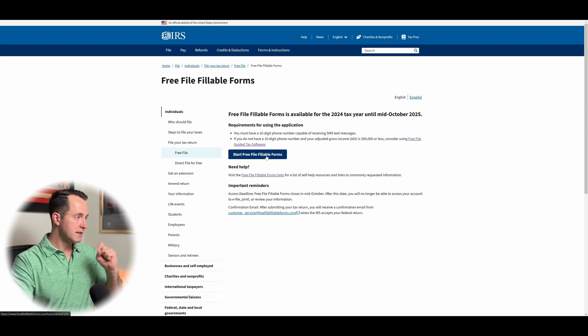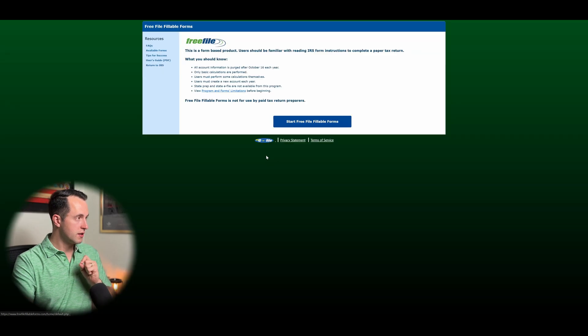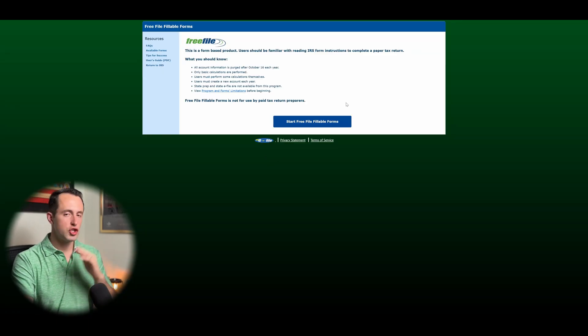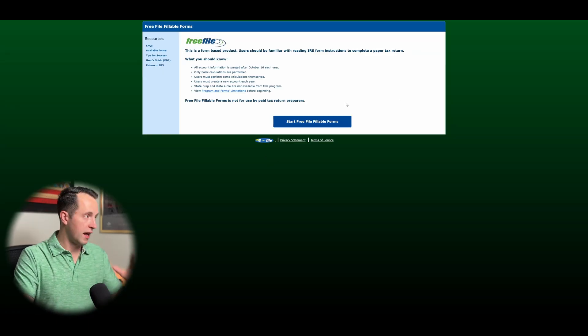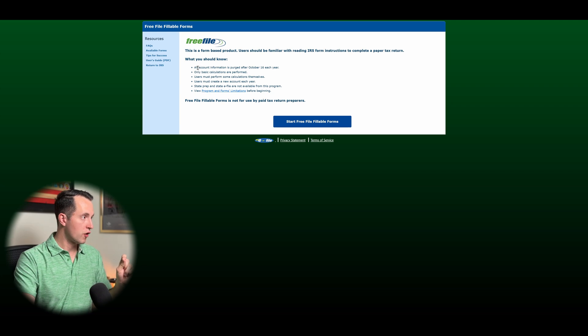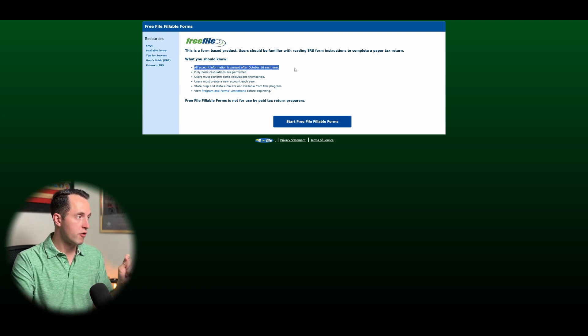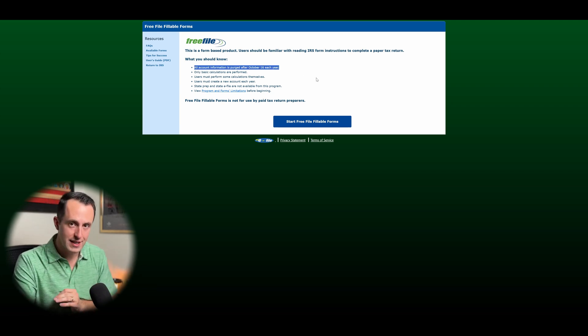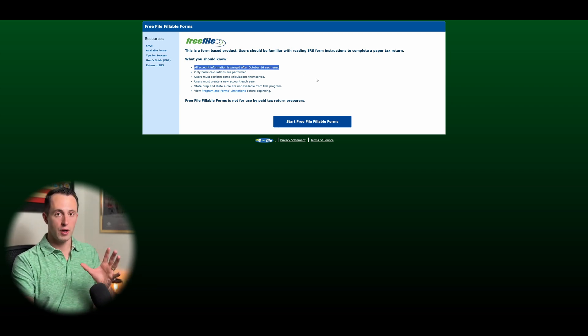Click on yes, I need to start. And here it's going to give you a couple of things that you need to know before you get started, and I think it's just worth talking about them. First, all the account information is purged after October 16th of each year.